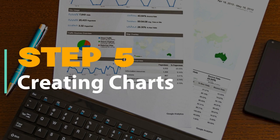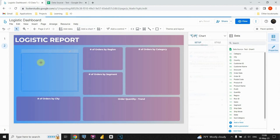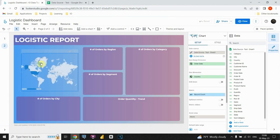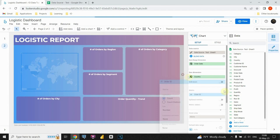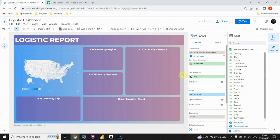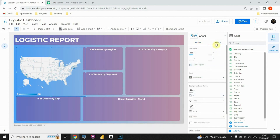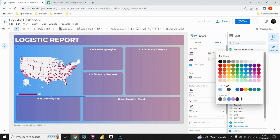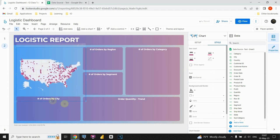Step 5: Creating Charts. We can move on to the main part of this video — we're about to create some incredible charts. I'm going to place the first chart here. Let's select the data for our chart, then resize it and modify the visual and its color.